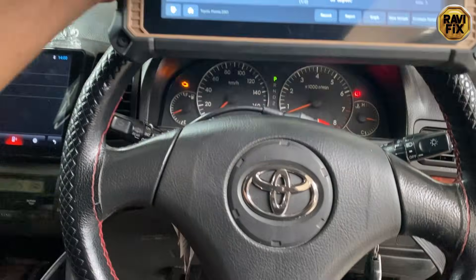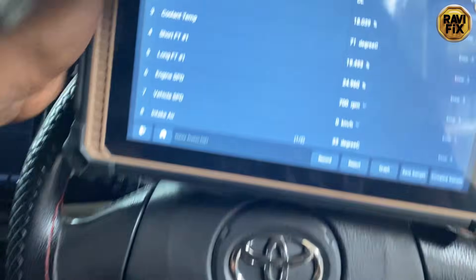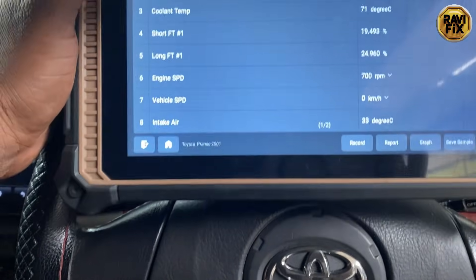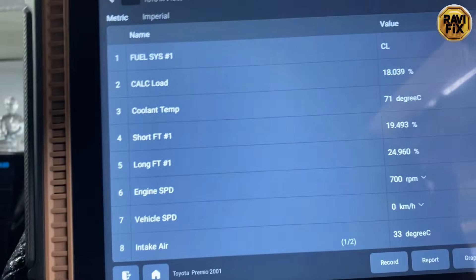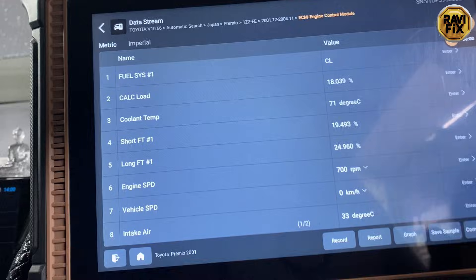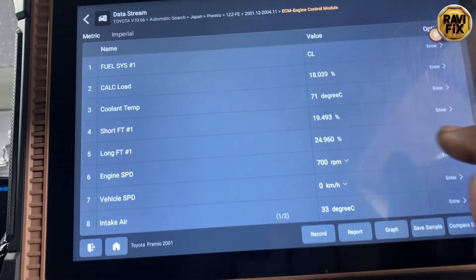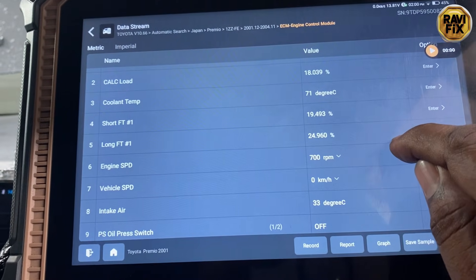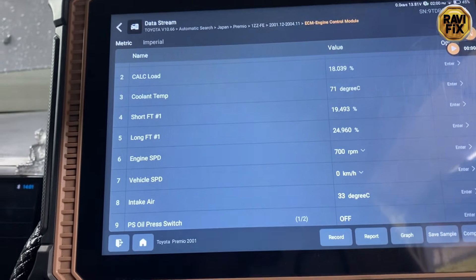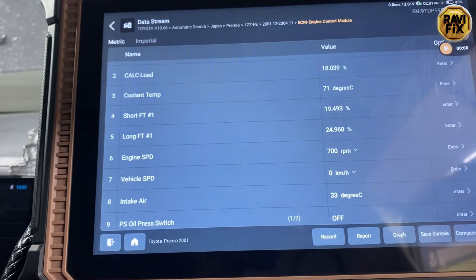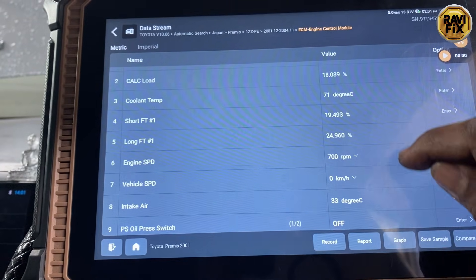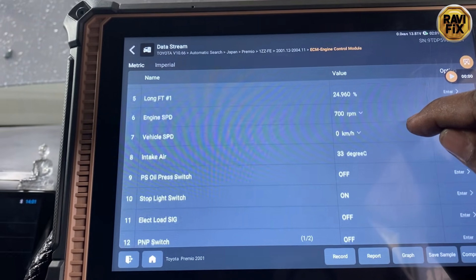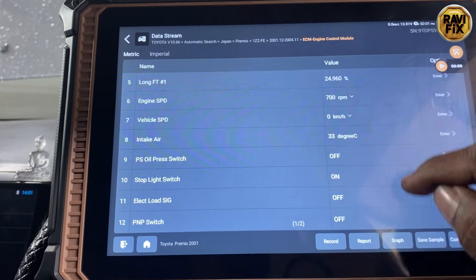Next I tried to find any clue regarding the ongoing lean condition by observing the freeze frame data, but unfortunately I found nothing useful — except that short-term and long-term fuel trims are positively way more high, which clearly indicates a lean condition.